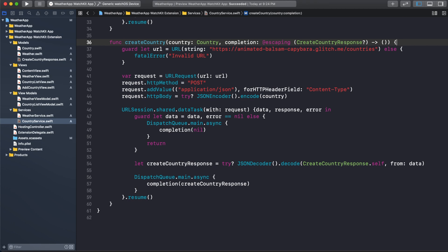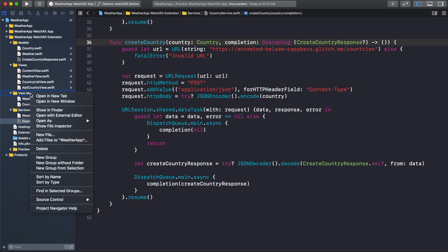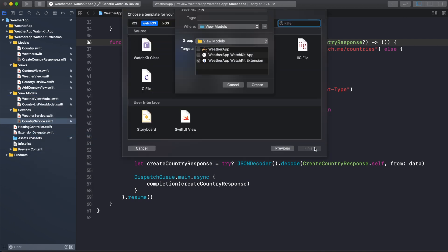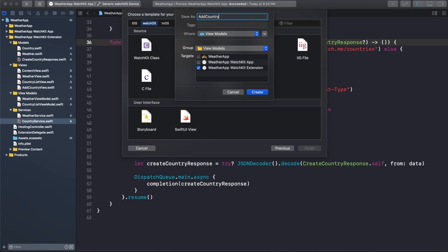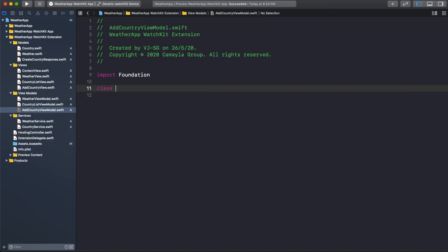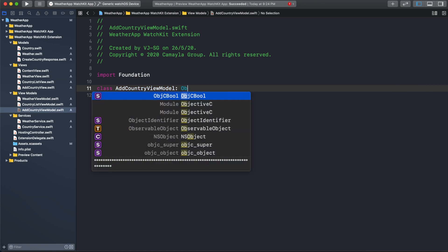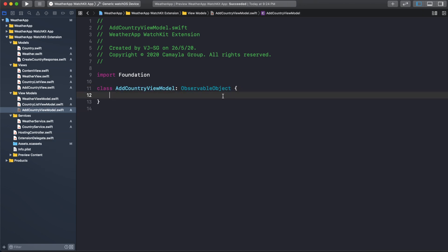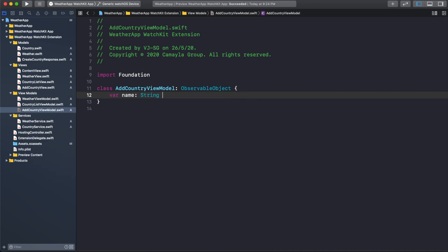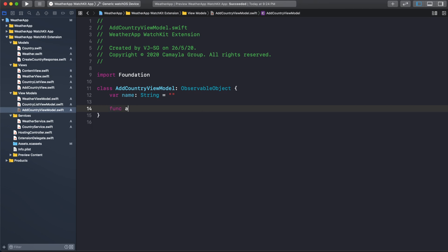Next, we will go to the ViewModel and create a new file to handle the AddCountry view model. Go to the ViewModel folder, create a new file, select Swift file, and name it AddCountryViewModel. We will create the class AddCountryViewModel as an ObservableObject. When creating a new country, we need the country name, so I will declare a published var name as String with a default empty string value. Let's also define a new function called addCountry to call createCountry from CountryService.